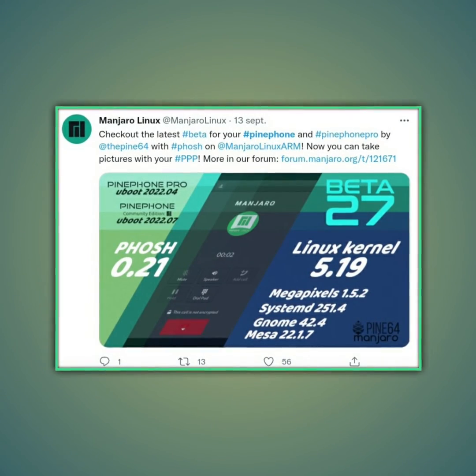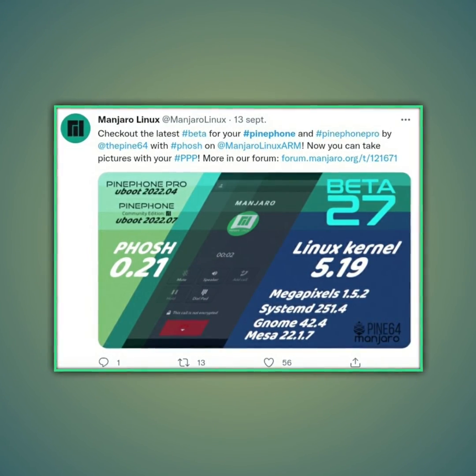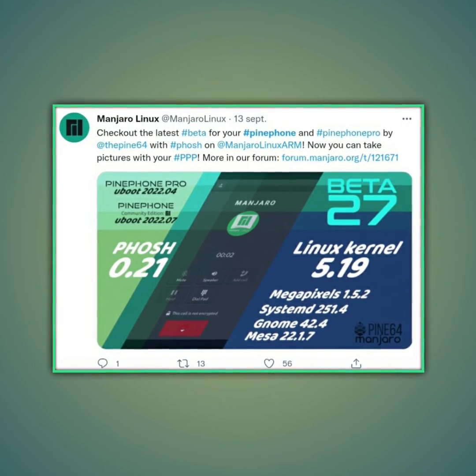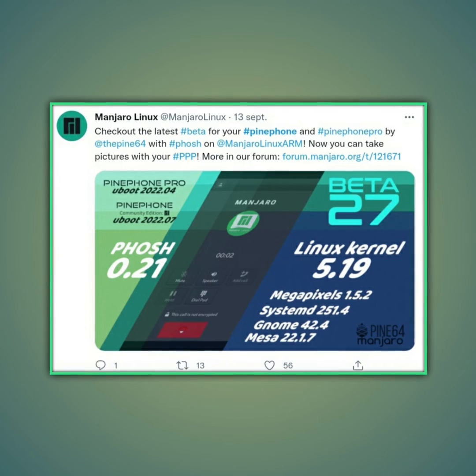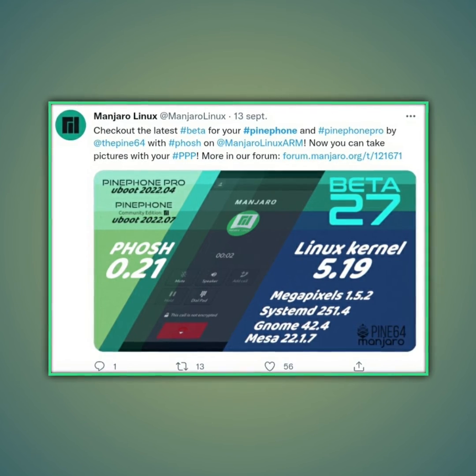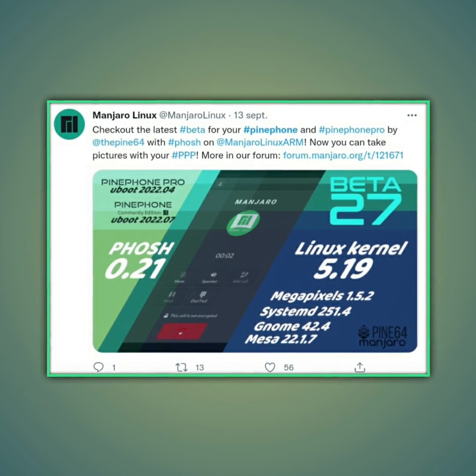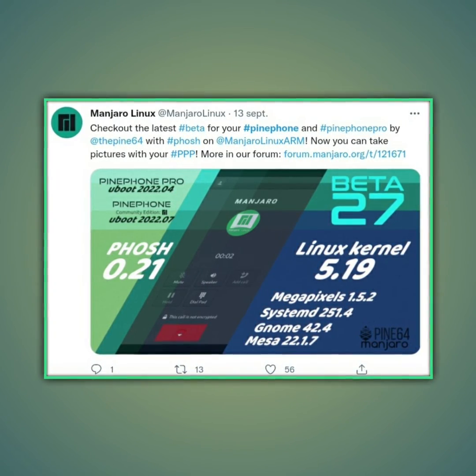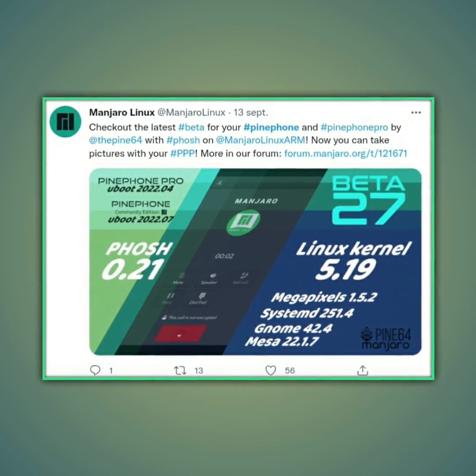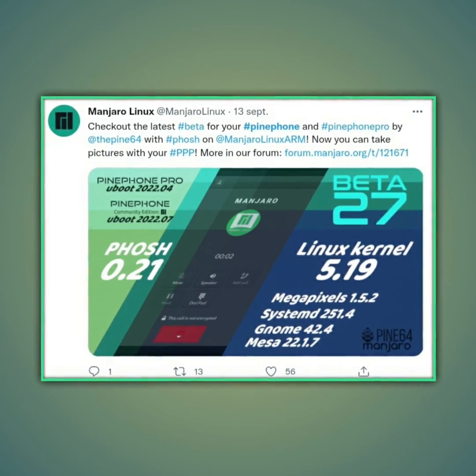On September 12, 2022, Manjaro released the 27 beta version of its Manjaro Fudge operating system. I installed it on my PinePhone, and I will present it to you in this video.